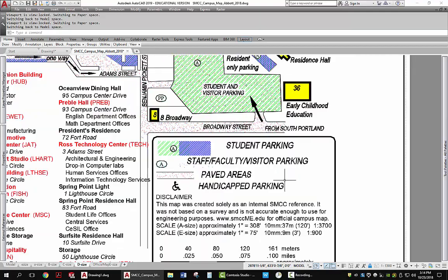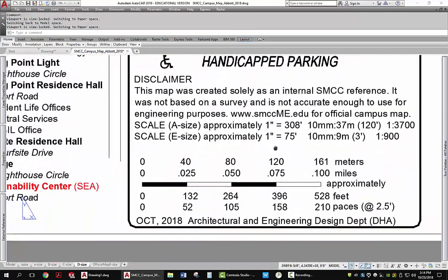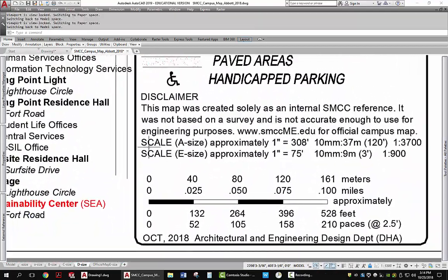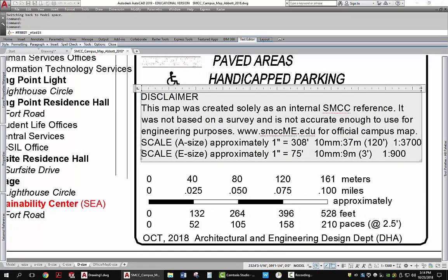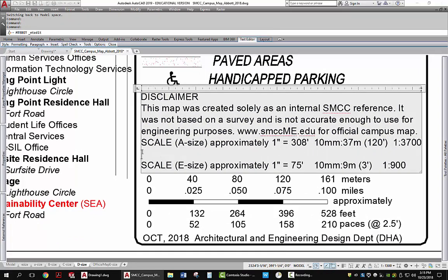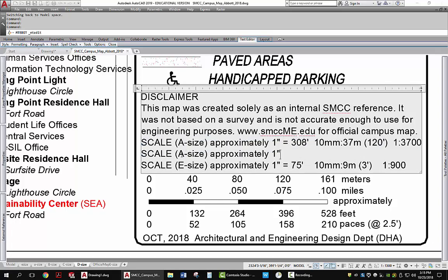Now I'm also going to add a scale to the map itself. What I have here is a scale for A size and a scale for E size. So I'm going to add the D size by putting it right here — I'll just copy that, bring it down, and change it from an A to a D.